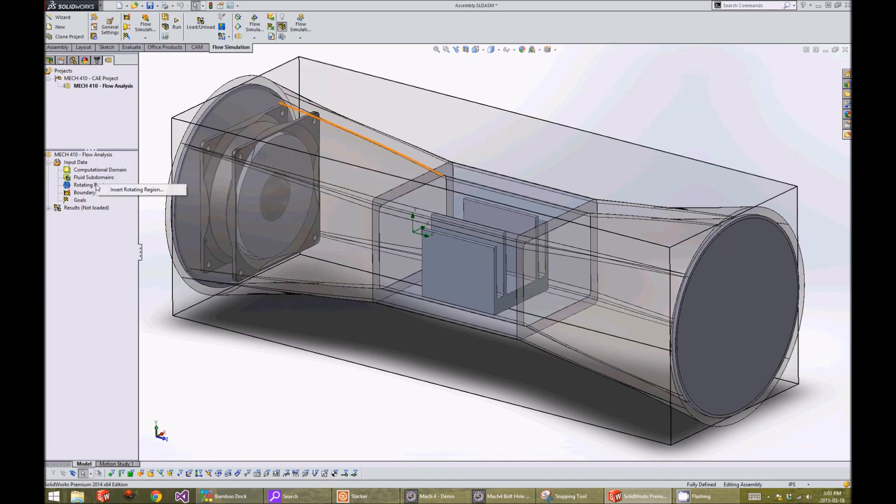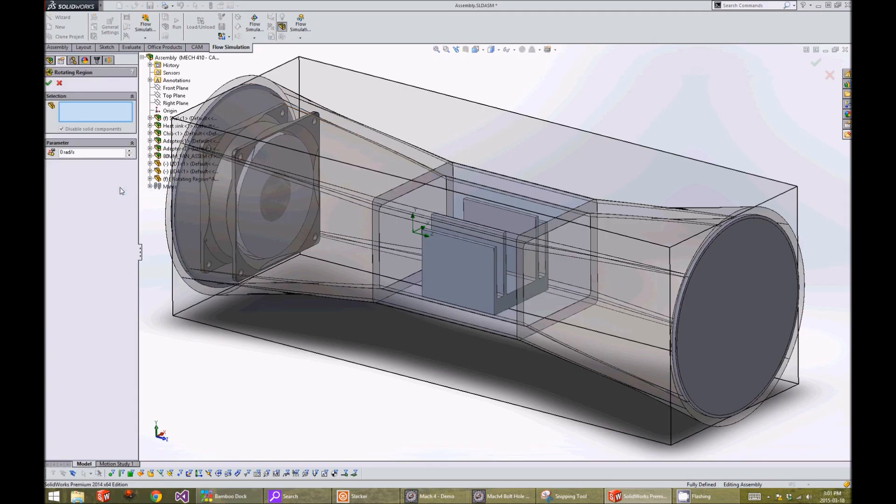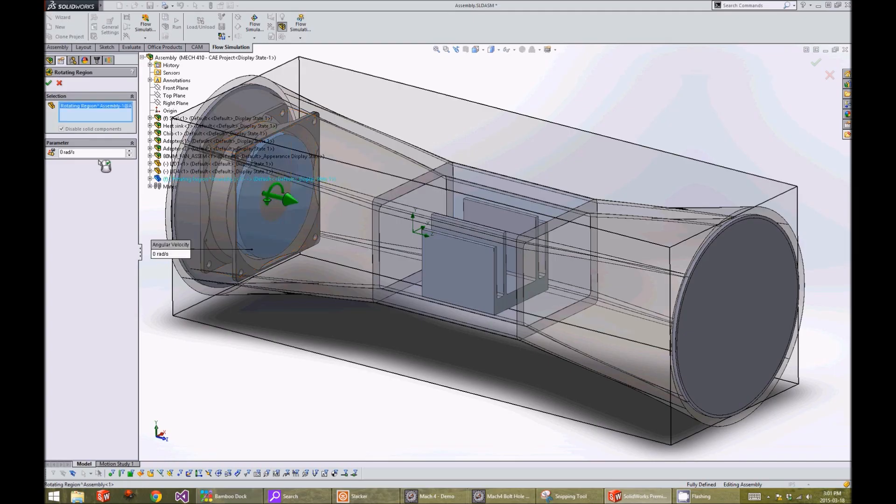We click on rotating region and click on insert rotating region. We select our rotating region part that we made earlier and give it a rotational speed of 270 rads per second.